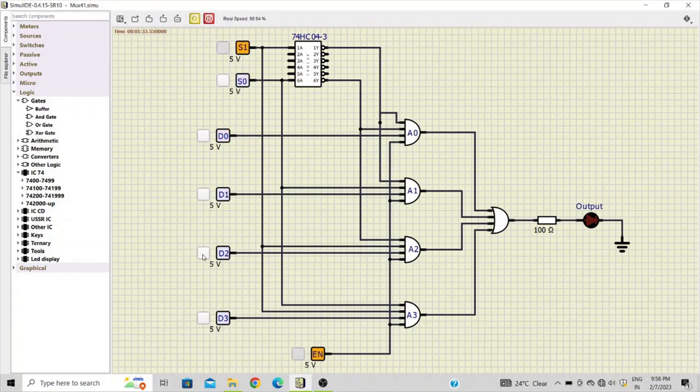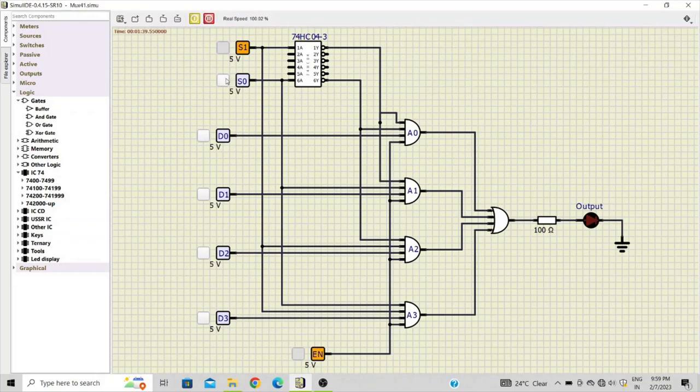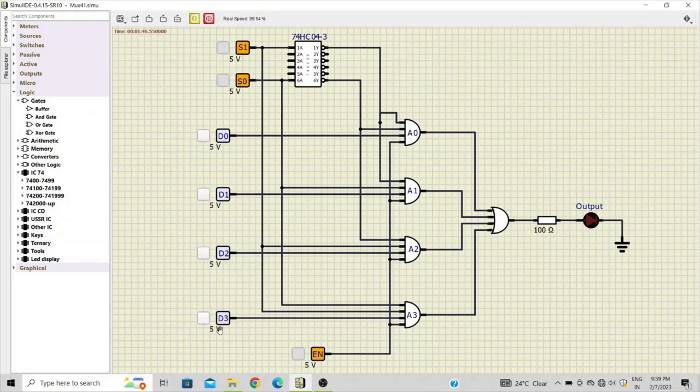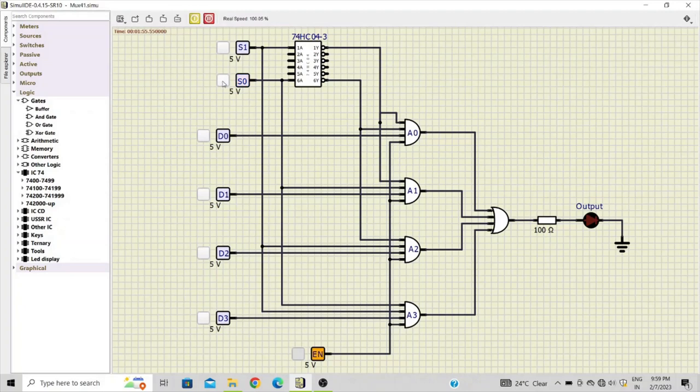With one zero at the input, d2 will get selected and the data on d2 will be made available at the output. And when both inputs are one, s0 and s1 are one, d3 is active and the data on d3 input is made available on the output line. So this is how we can design a 4-to-1 mux using basic gates.